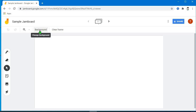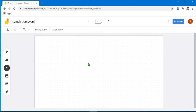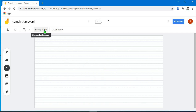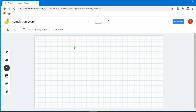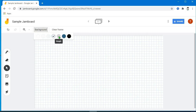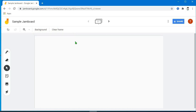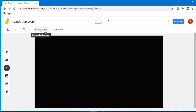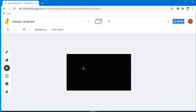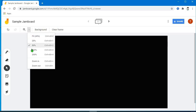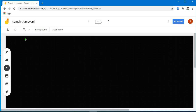To change the background, click po natin itong background sa taas. Meron po dyan pagpipilian: yung dots, parang pang-trace; yung rules, may horizontal line na mga guides; squares, parang graph; at iba't ibang kulay tulad ng blue o chalkboard. Depende po yan sa gusto nyo gamitin. Katabi ng background yung zoom, pwede natin palakiin ang board — merong 25%, 50%, depende sa gusto nyo.